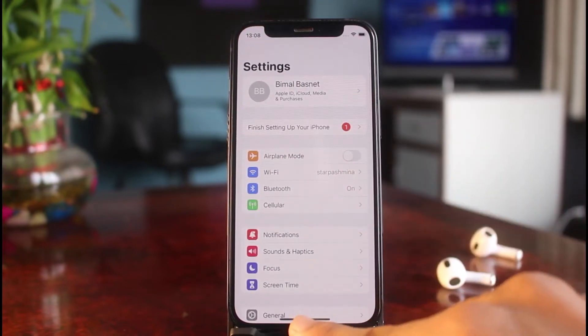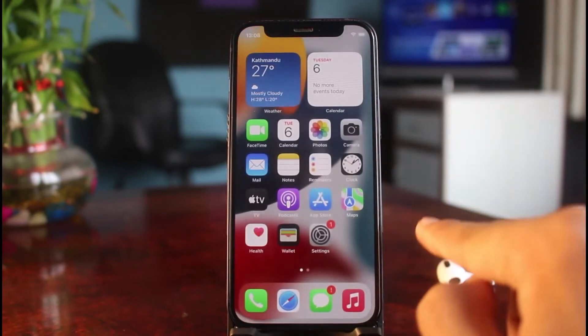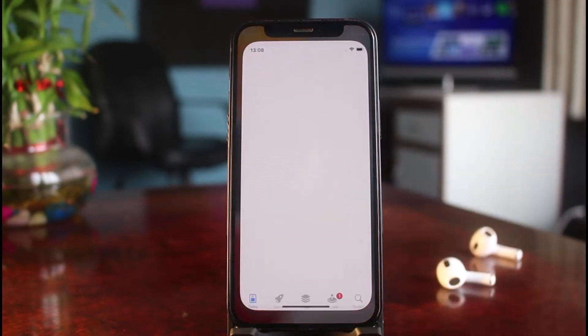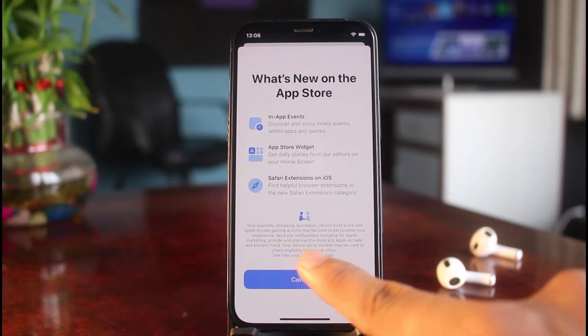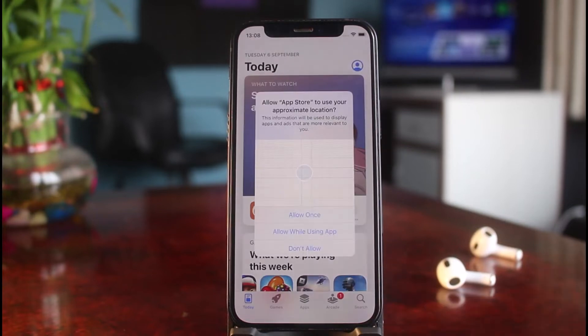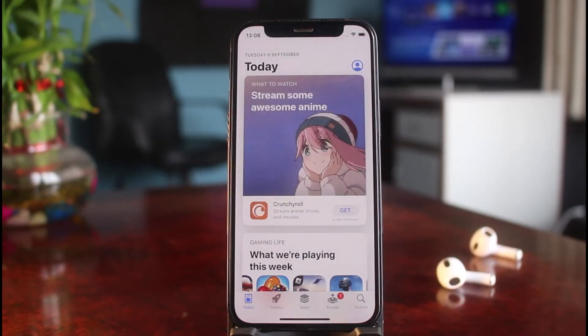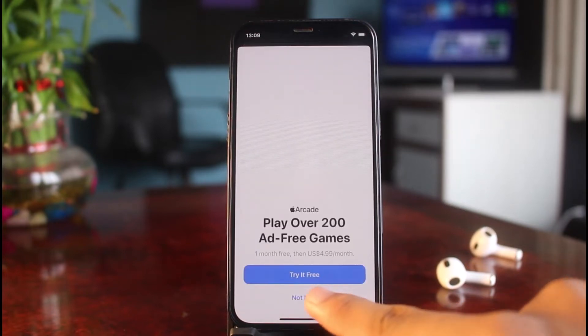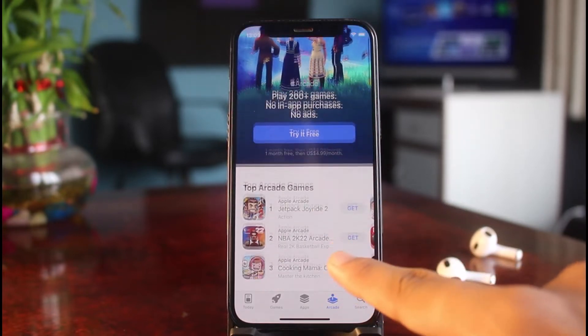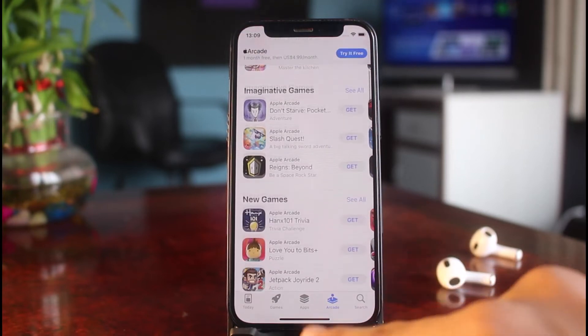In my case, I have created a brand new Apple ID and I want to set it up on my App Store. As I open the App Store, I'll tap on the Continue button and allow the location permissions. You'll be able to see a list of all these options, and I'll tap on 'Not Now.'